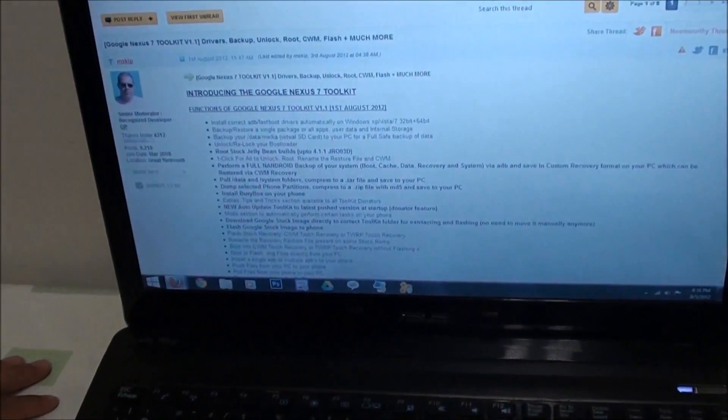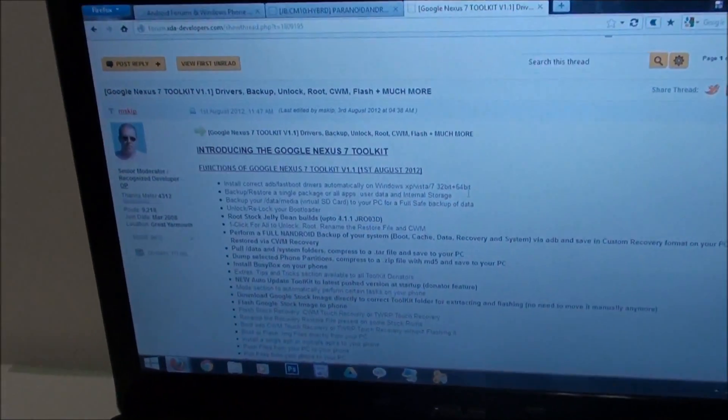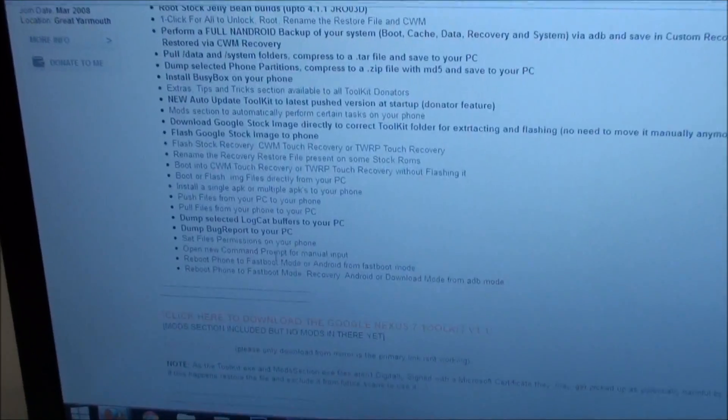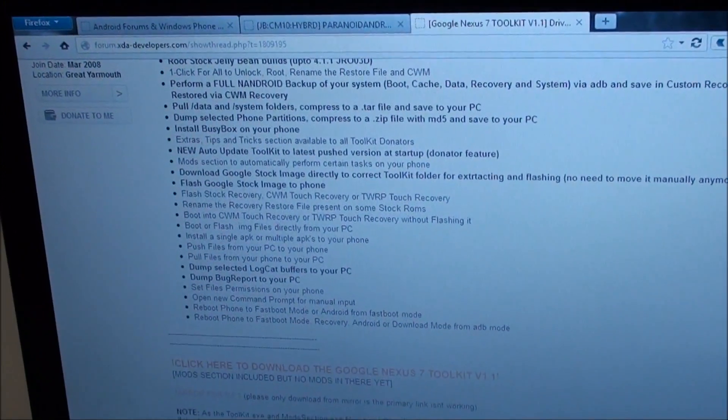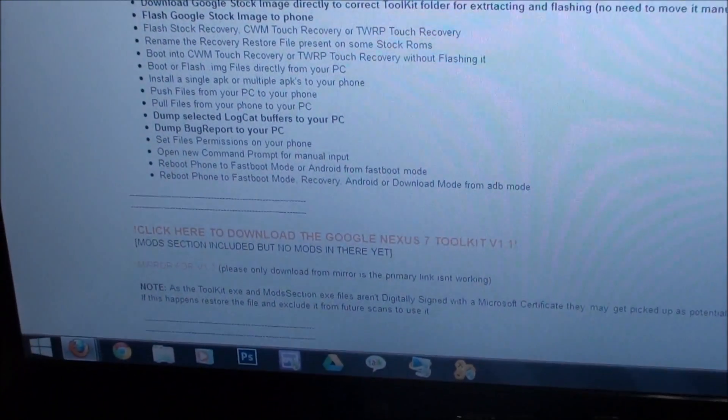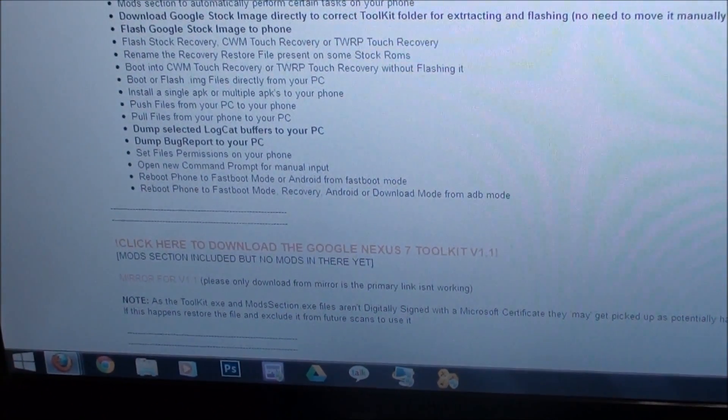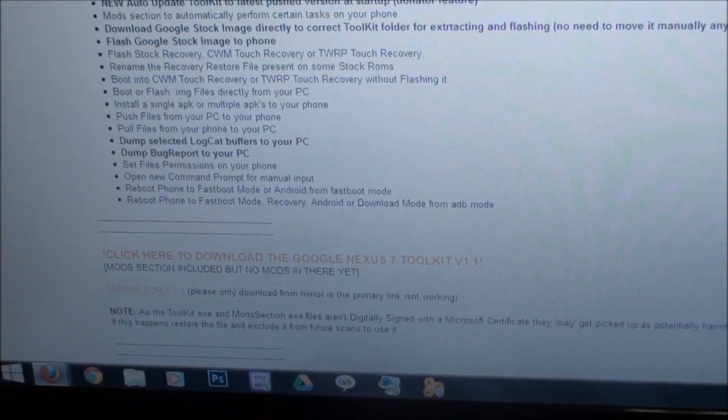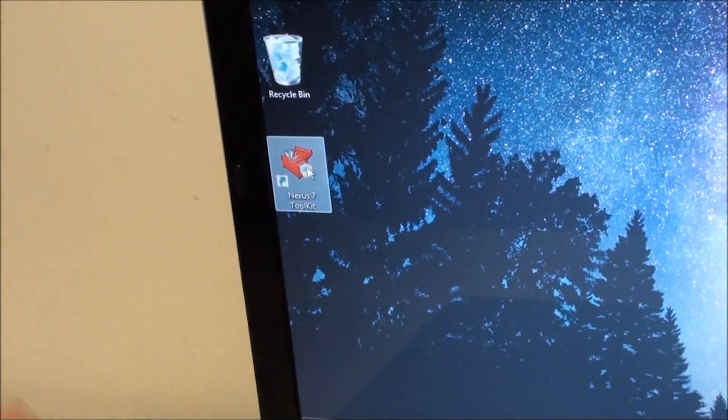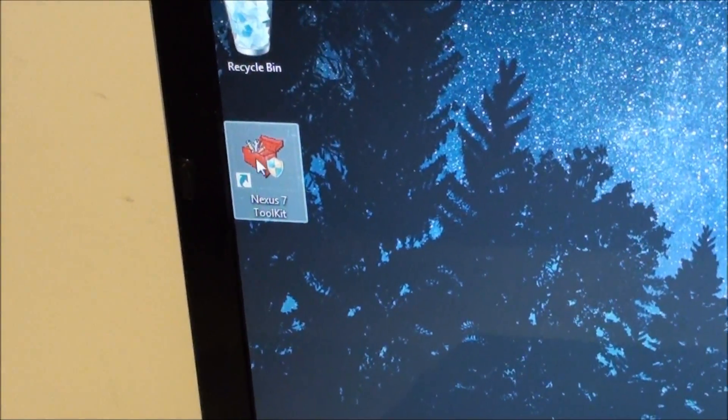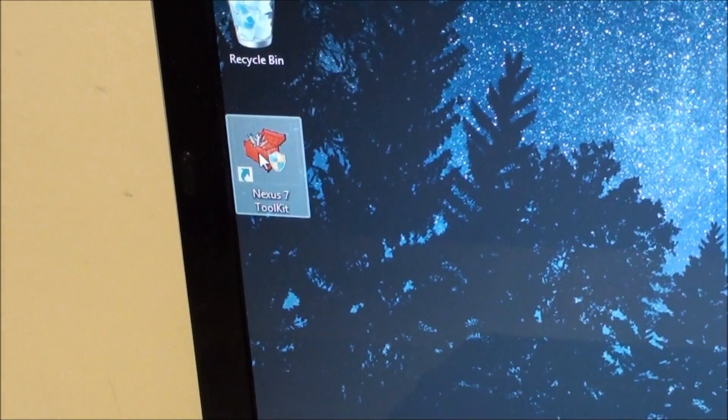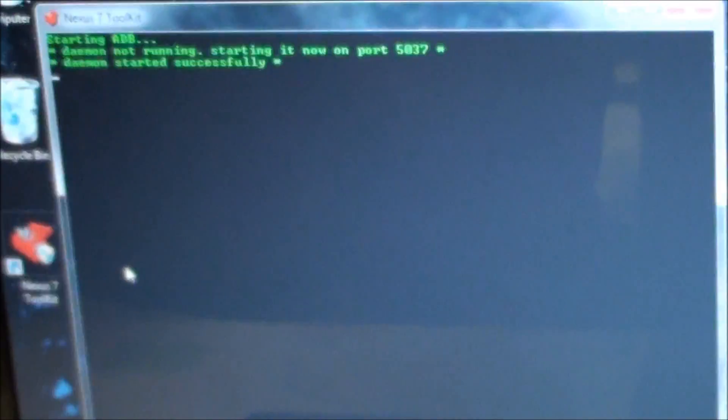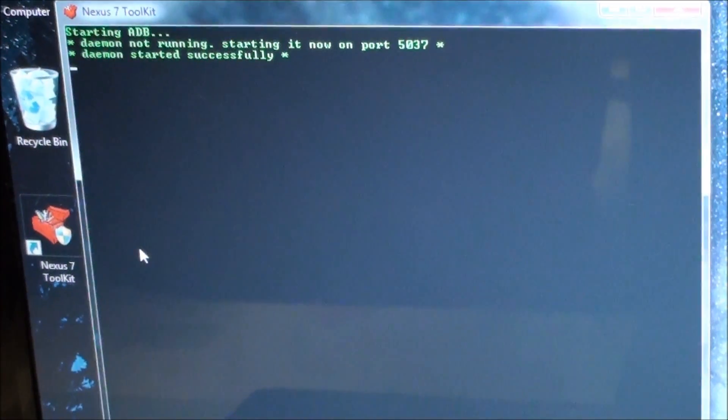Just go to his website on XDA and download the toolkit from here. Once you've downloaded it, install it like any Windows program and it'll show up wherever you installed it. I put it on the desktop. Just double-click it and start the toolkit.